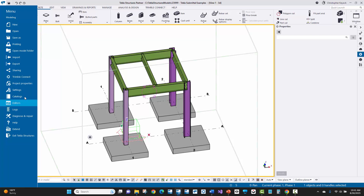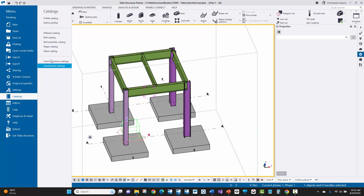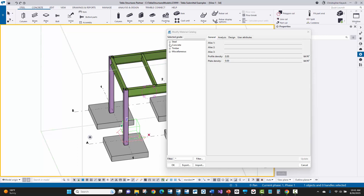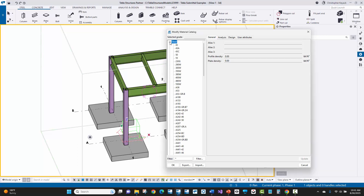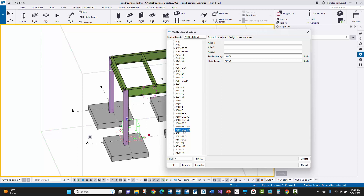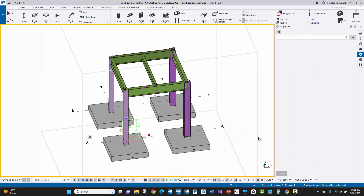This is usually controlled under the Tekla menu under Catalogs, where you have the profile catalog, bolt catalog, and material catalog. The material catalog is usually where a lot of issues are related to material grades. On any steel, you can come in here — one of the big culprits is A500 Grade C or Grade B. Sometimes fabricators want this shortened or formatted a little differently. So you can always copy that grade, change it to whatever they want, make sure you input those into the properties, and coordinate that upfront at the beginning of the job.